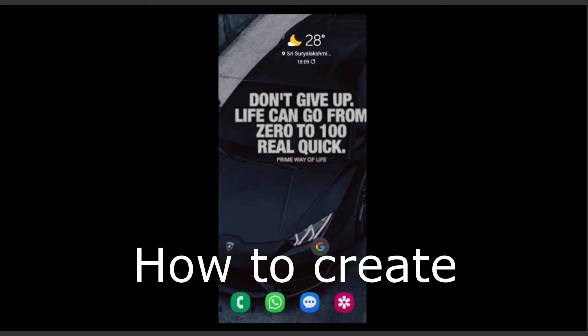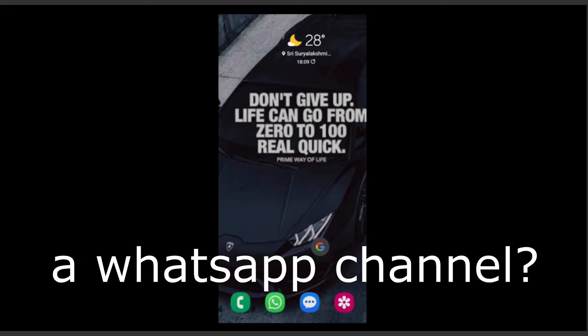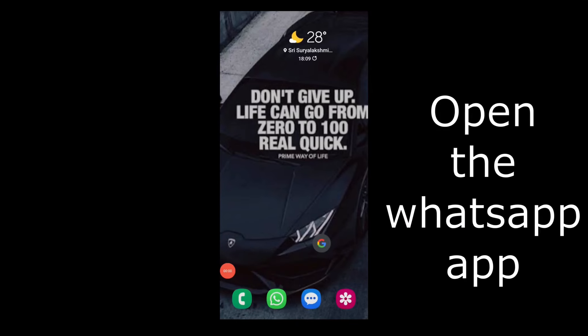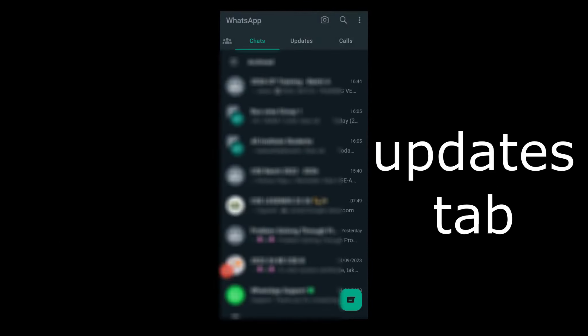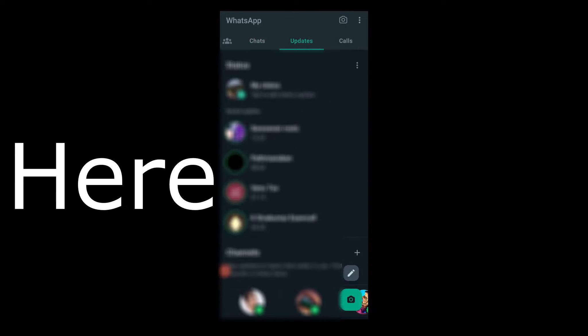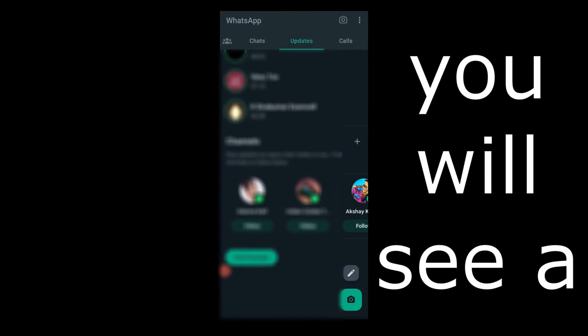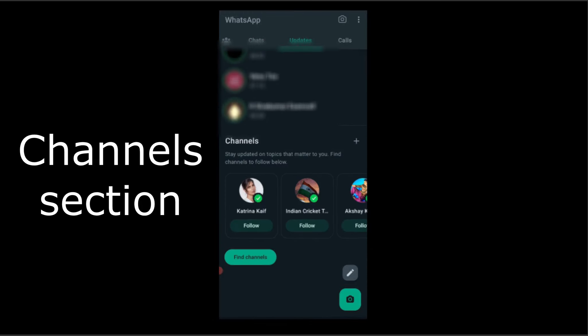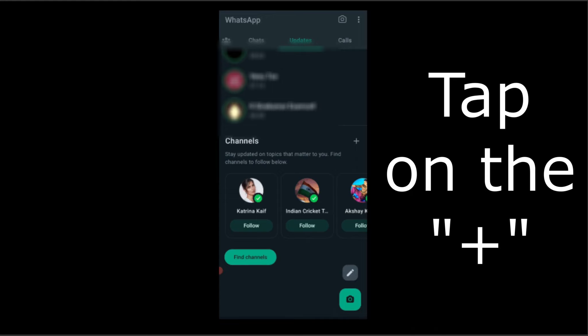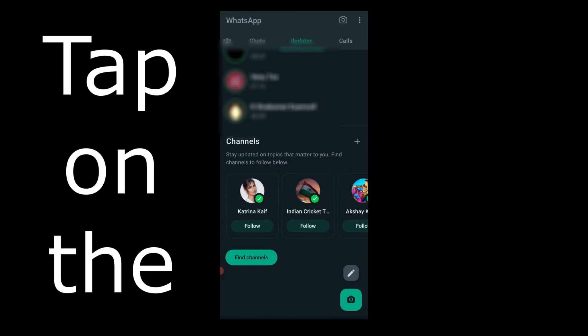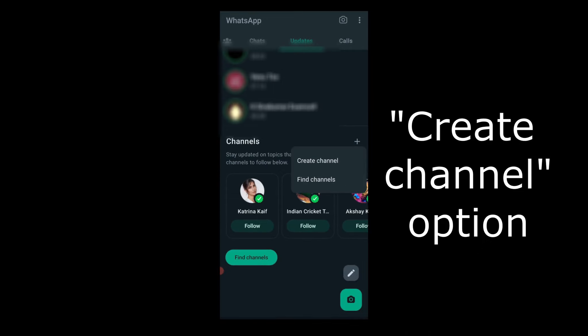Now, how to create the WhatsApp channel. Open the WhatsApp app. Tap on the updates tab. Here you will see a channel section with the plus icon next to it. Tap on the plus icon. Tap on the create channel option.